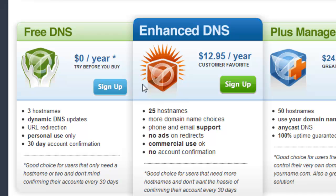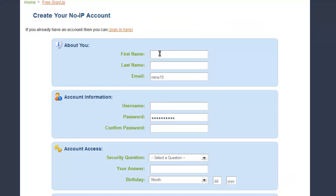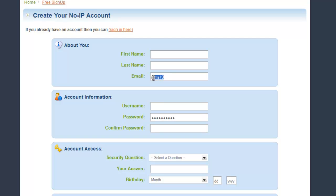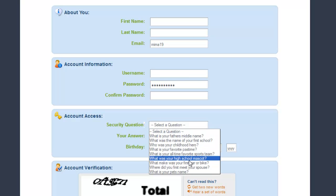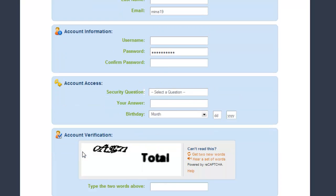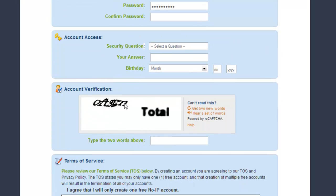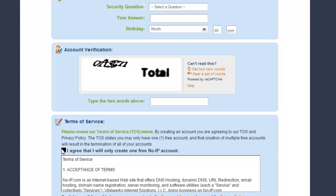When you are here, you need to pick the free DNS one and press sign up. You will need to fill your first name, last name, email, username, password, security questions — you can pick any of them — your answer, and birthday. Then you need to copy the CAPTCHA and press I agree.